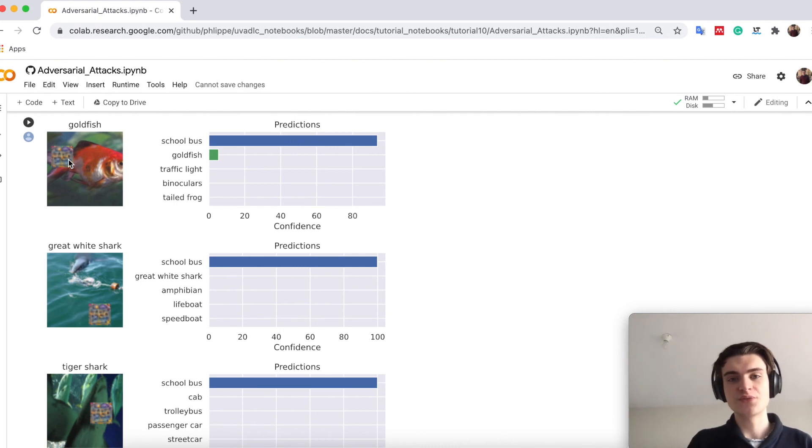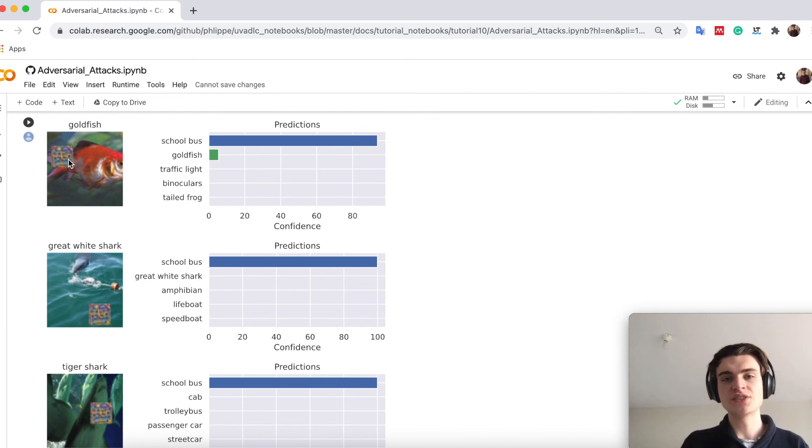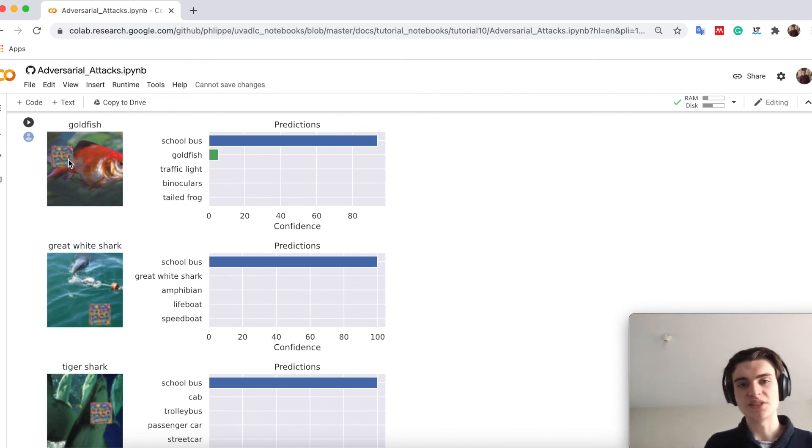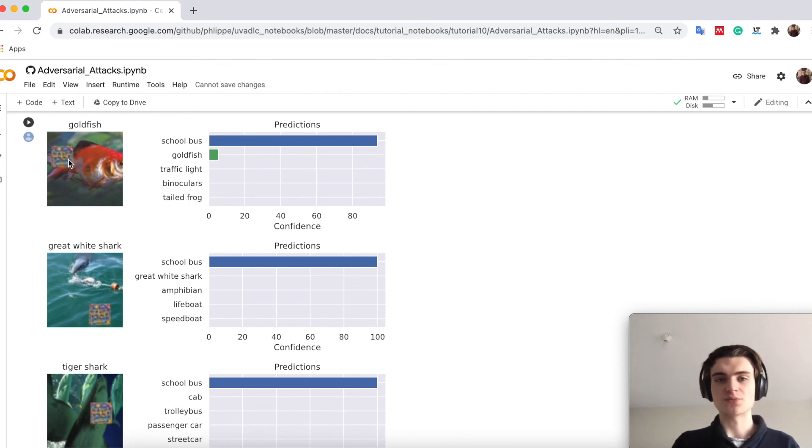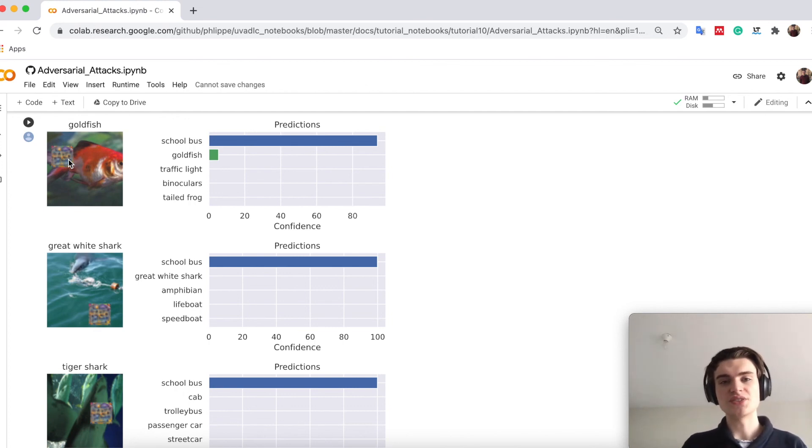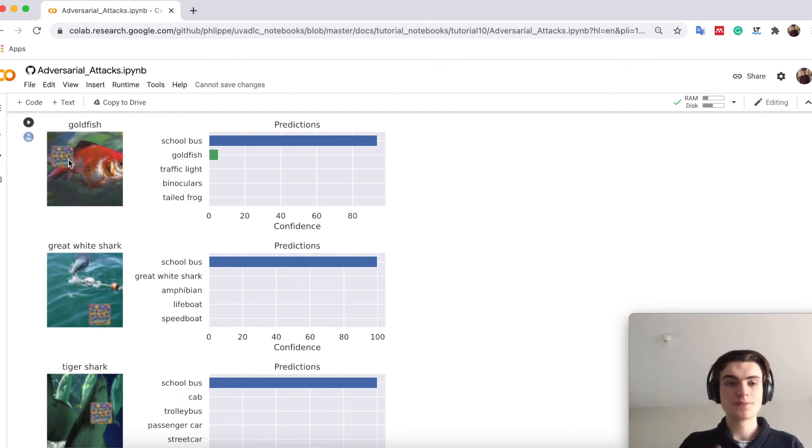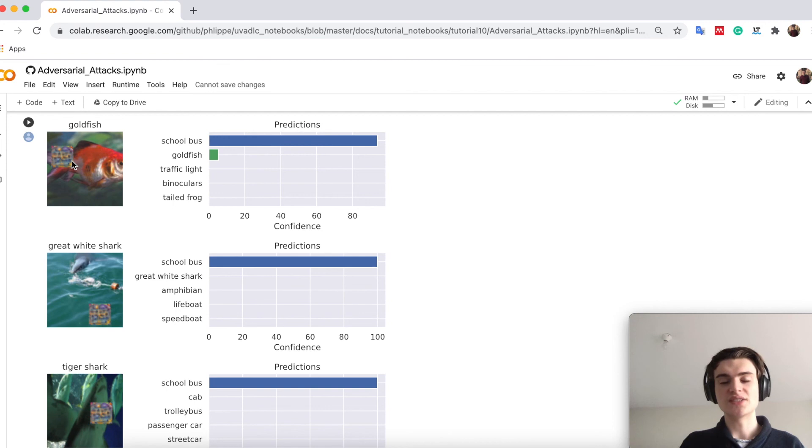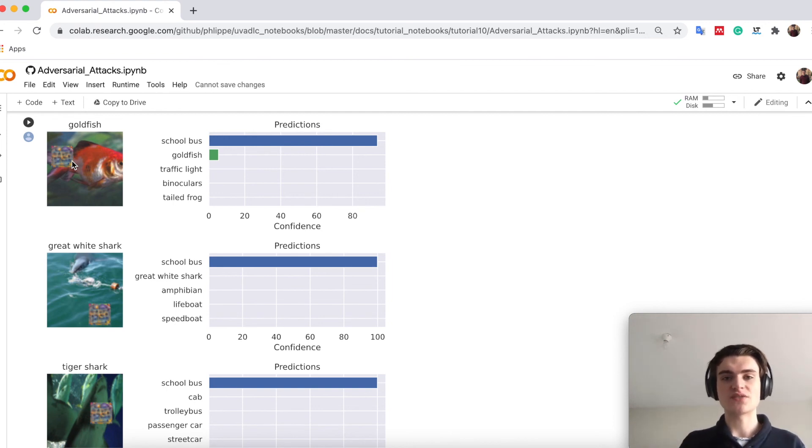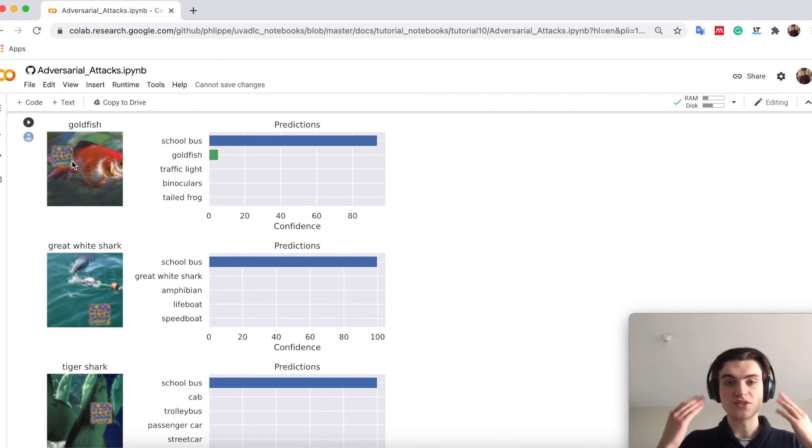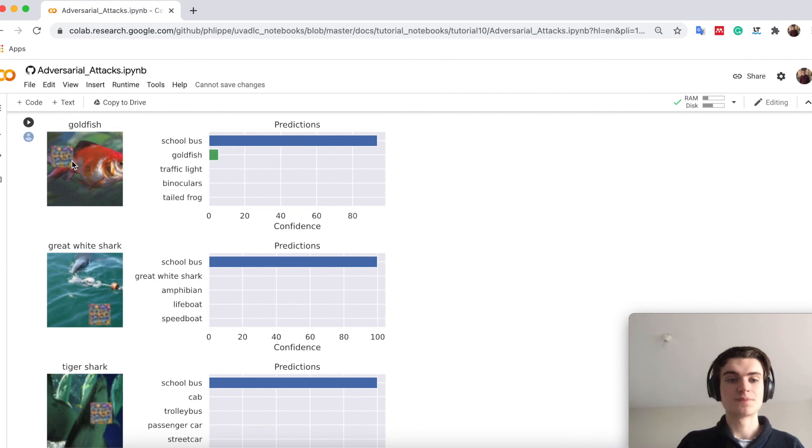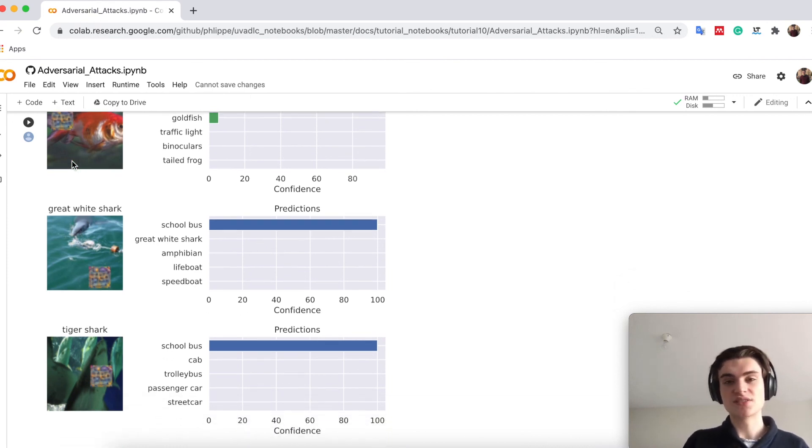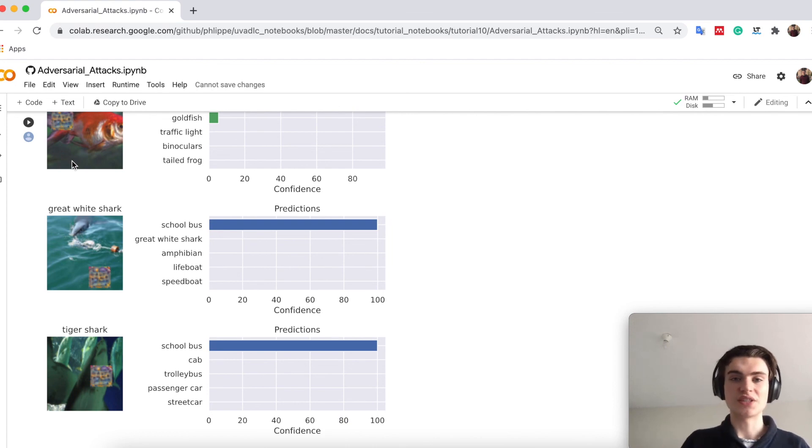You can do it now for almost every possible input image. If you have a model in an application which has a live feed video you can just create such a patch, put it in front of the camera and then always get your class predicted. Some people already tried to create glasses with these certain patterns and they basically stand in front of the camera and the camera detects them as a specific person because of the pattern of their glasses. This is actually quite dangerous and we just required a few lines of code to generate these patches.